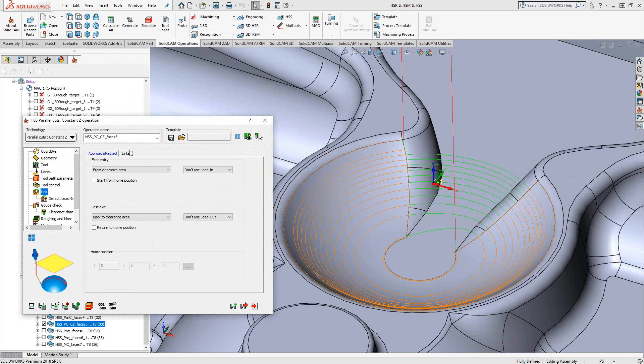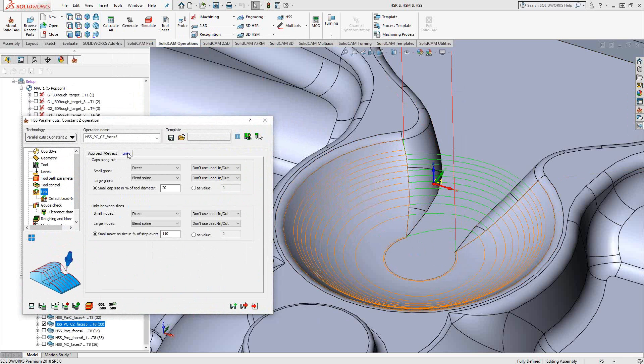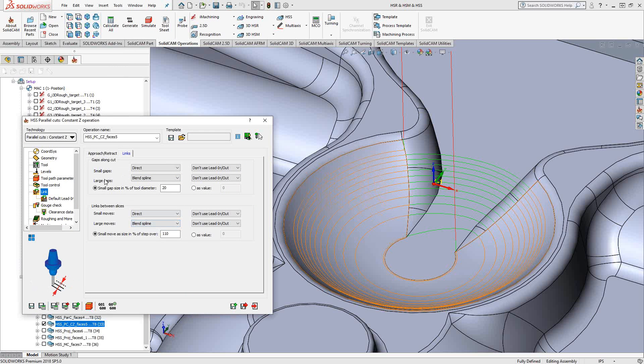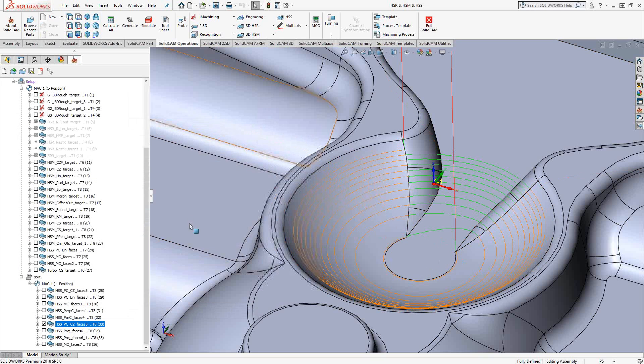Go back to link, links, and I've told it to blend the spline if there's a gap along the cut and link between slices. That gives me that continuous spiraling toolpath as it goes down there.